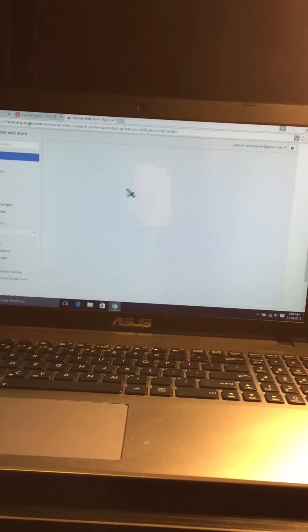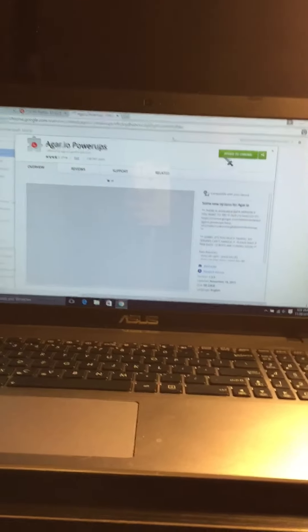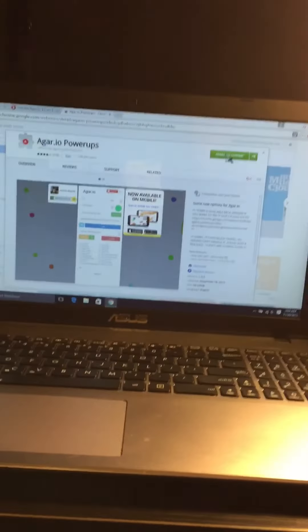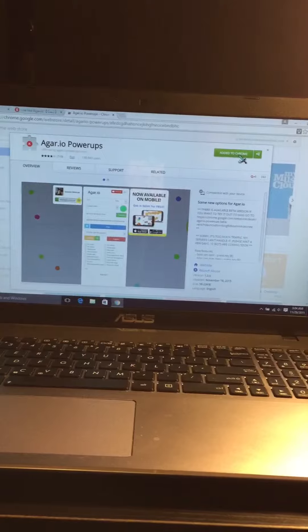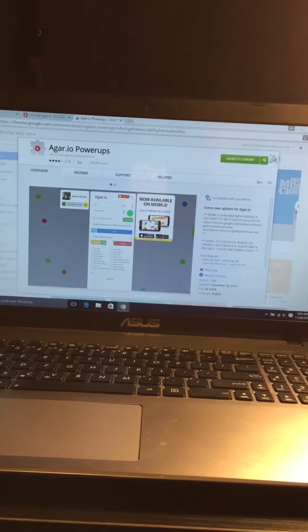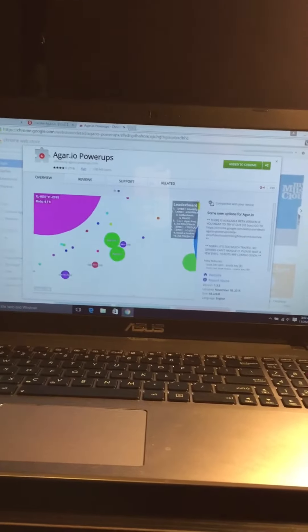I'm going to skip that right there. Skip ad, Chrome Agario power-ups, and you add to Chrome, and then it says that right there. I already did it, you see.